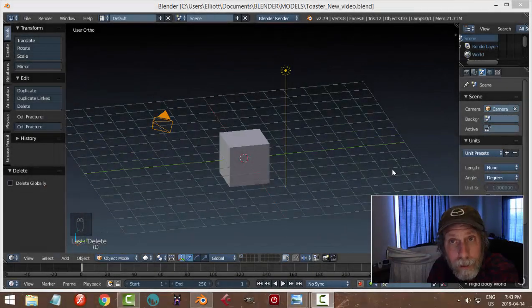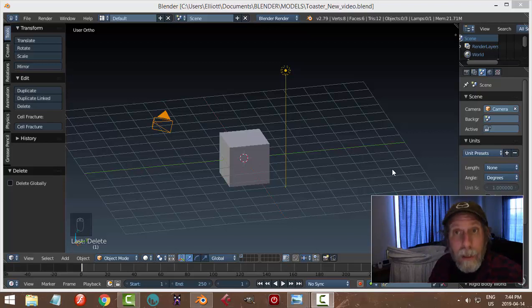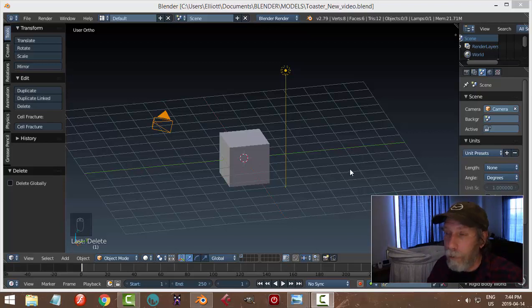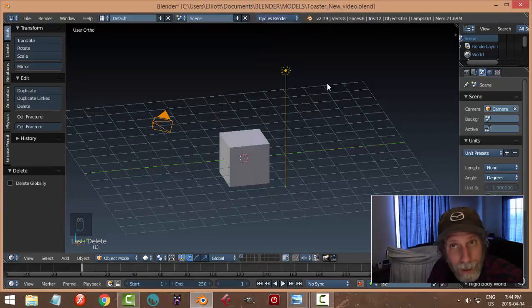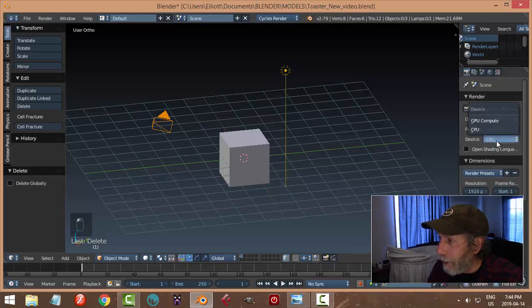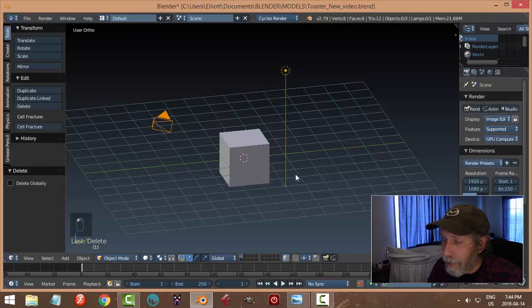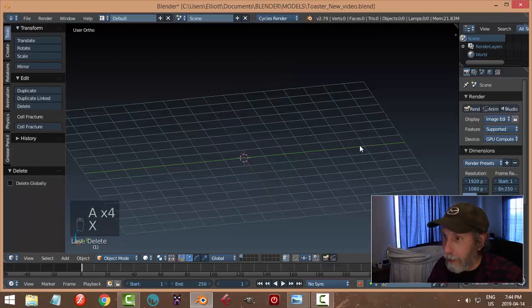I had a lot of fun modeling a toaster last night and tonight I'm going to do another toaster — I'm on a bit of a toaster kick. So I'm switching over to Cycles render, and I may put that in a startup file sometimes so I don't have to do it every time. Screencast keys are on — select everything and delete.